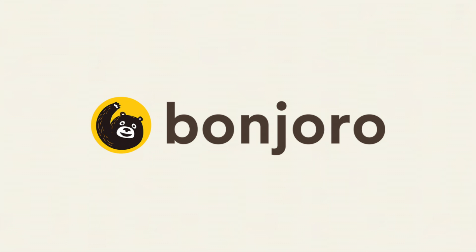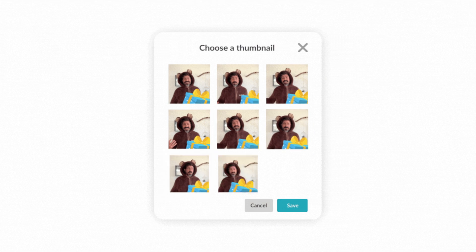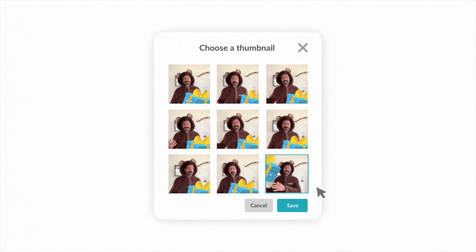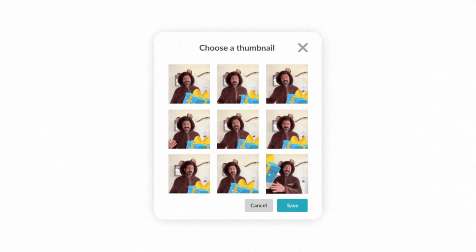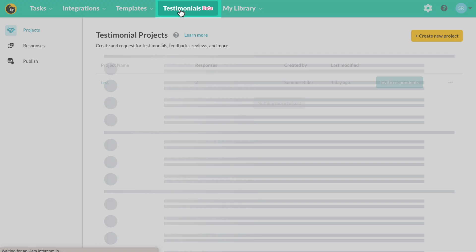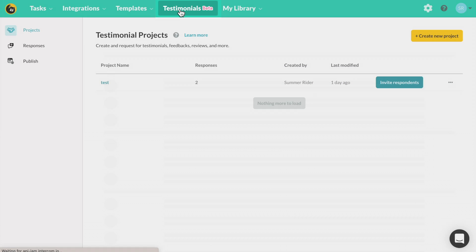Hello everyone, it's Summer here from the Bonjoro team and today I'm going to be introducing Bonjoro's newest feature for Testimonials, Thumbnail Selector. This will allow you to select a custom thumbnail for each testimonial response which will display in your wall of love. This will elevate the look of your Bonjoro publishables and allow you to grab the best thumbnail each time.